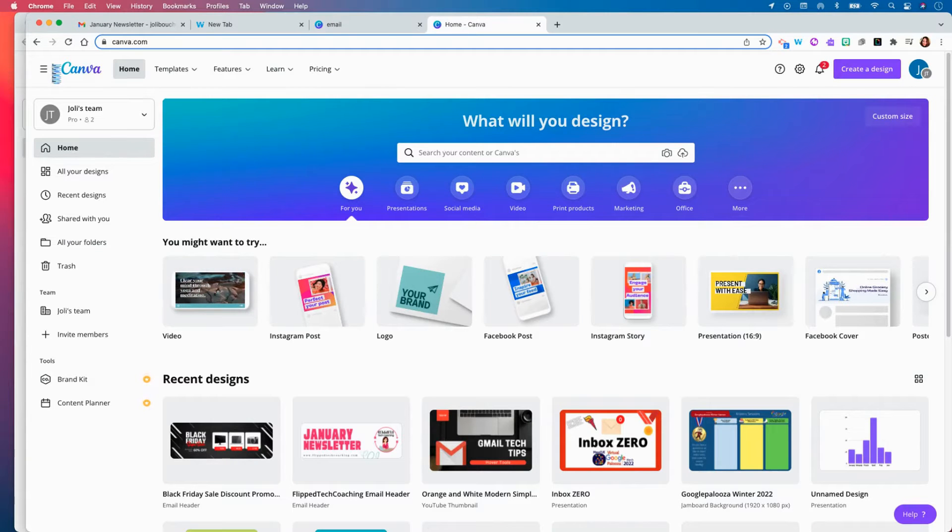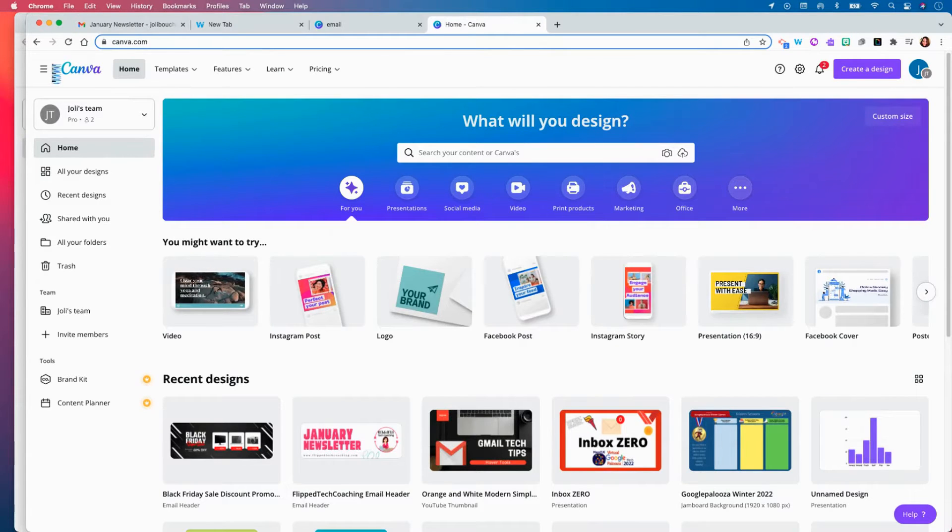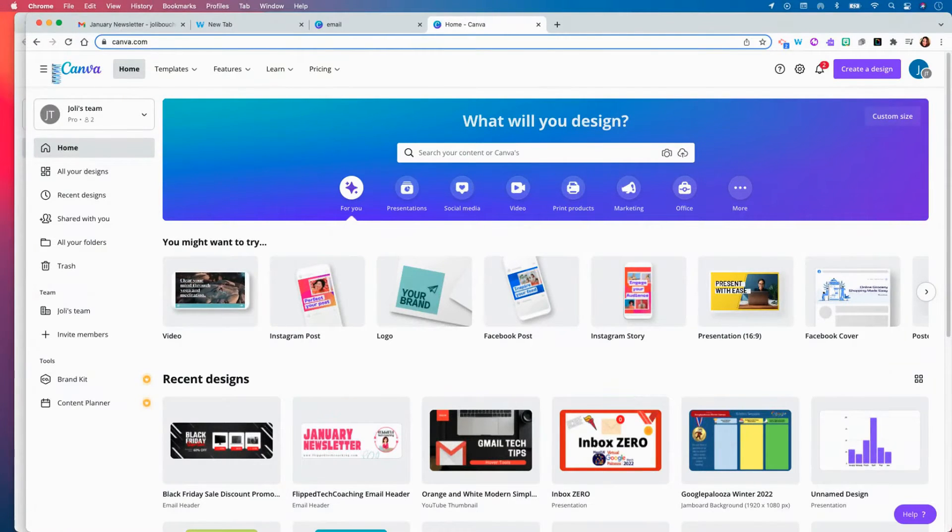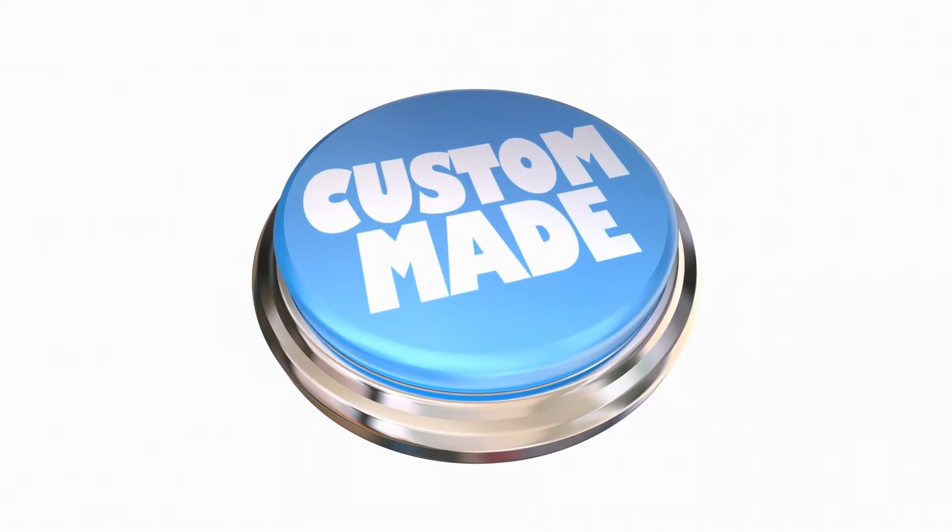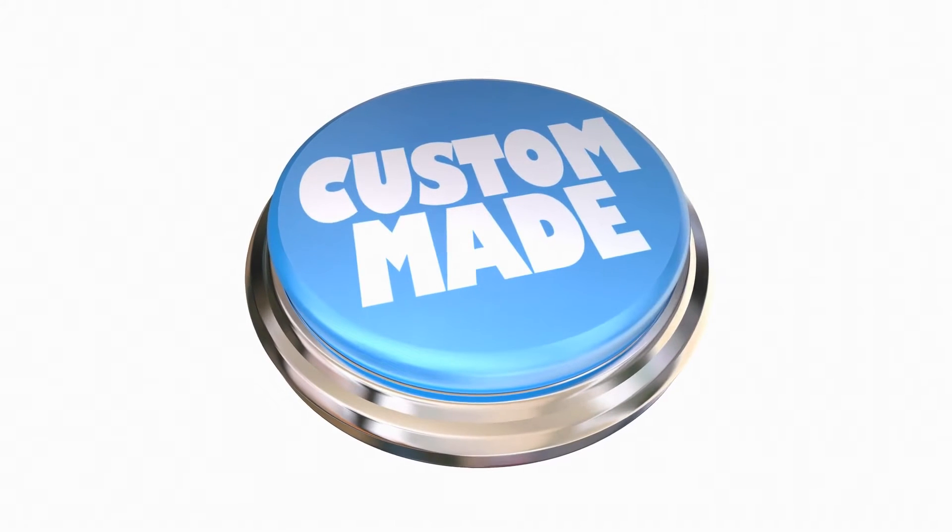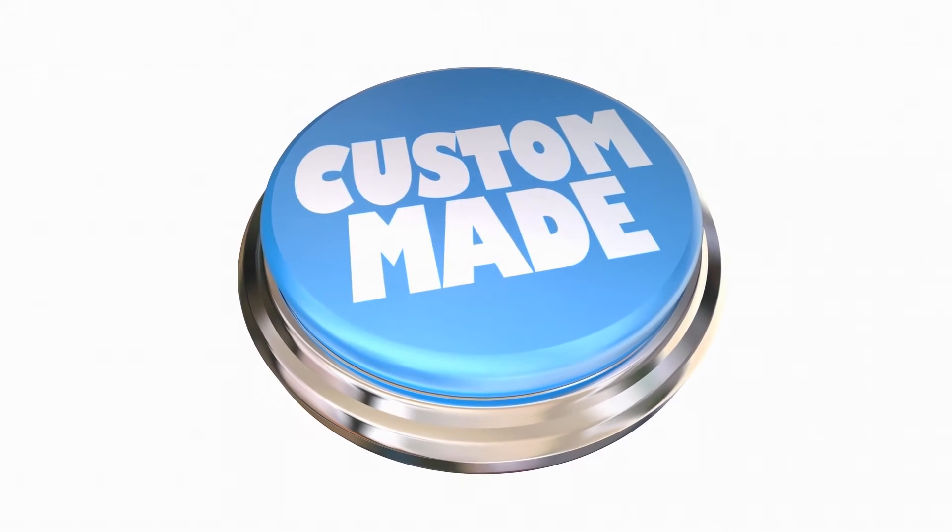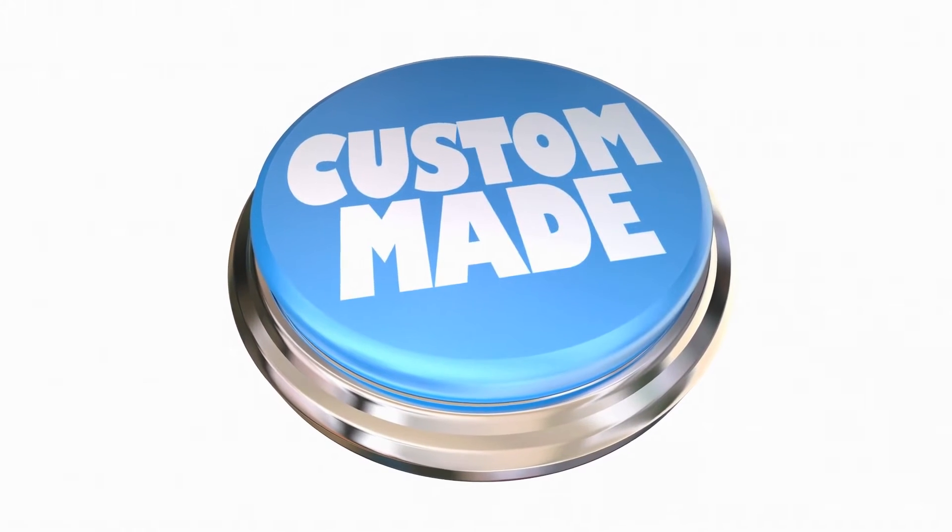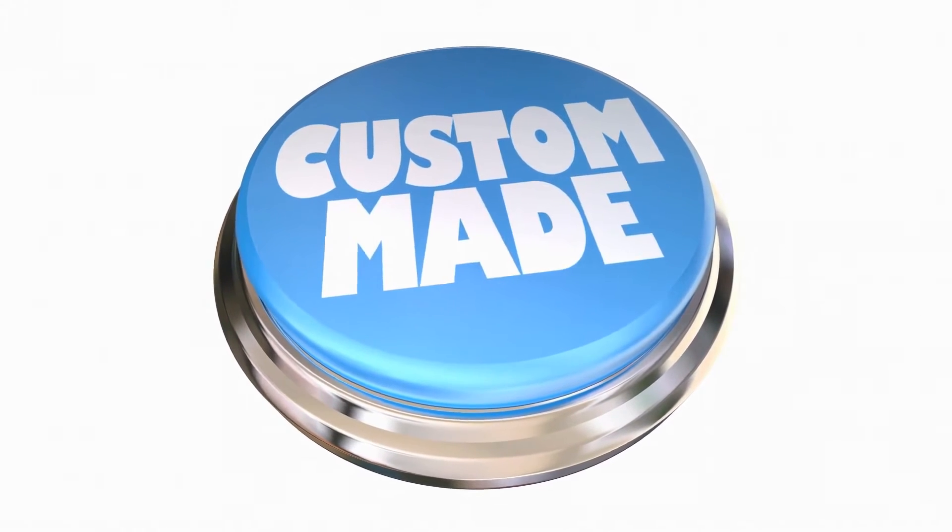Hello everyone! Today we are going to learn how you can use the amazing design platform Canva to create your own customized headers for your email.